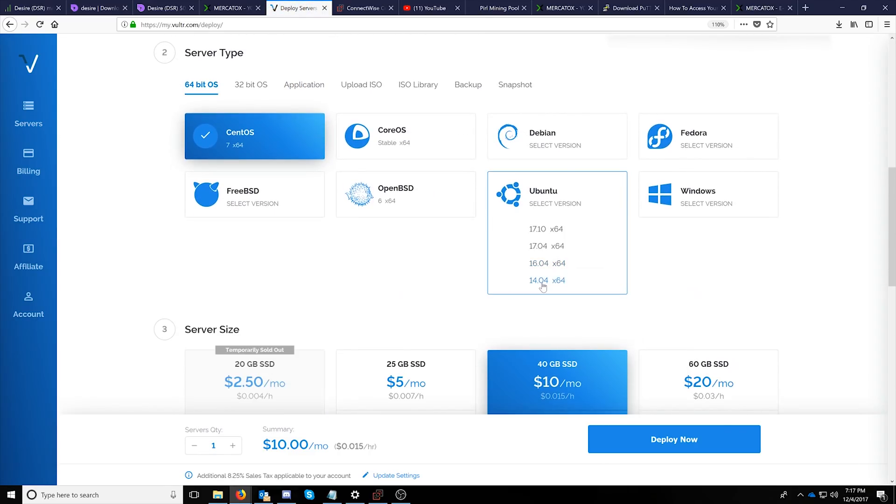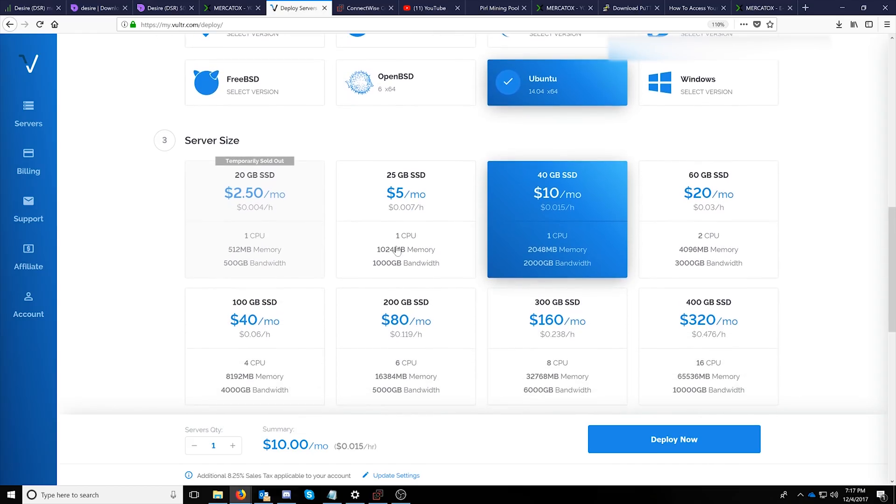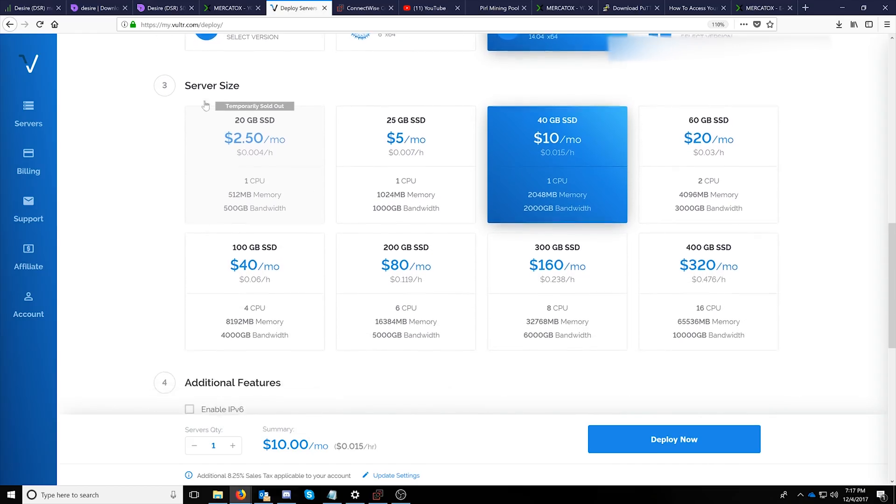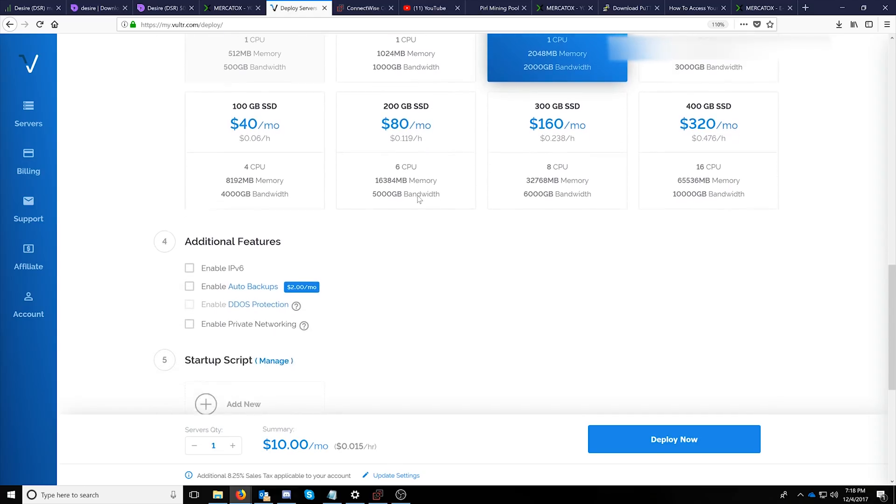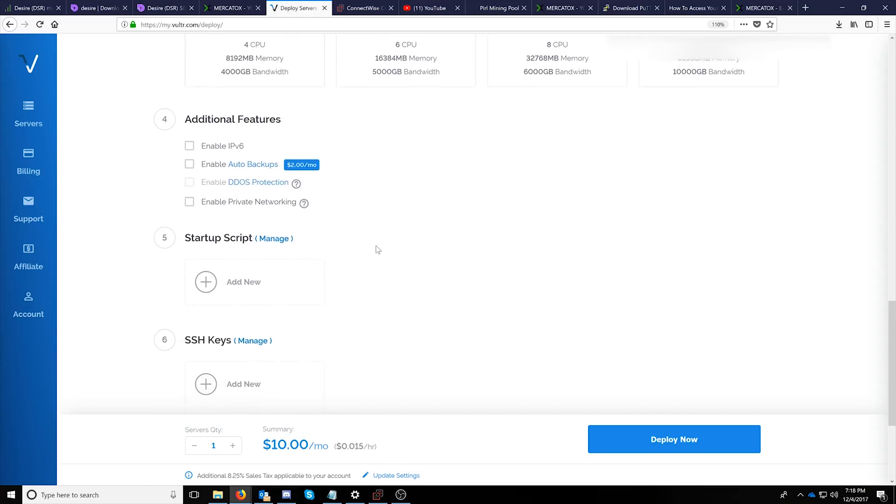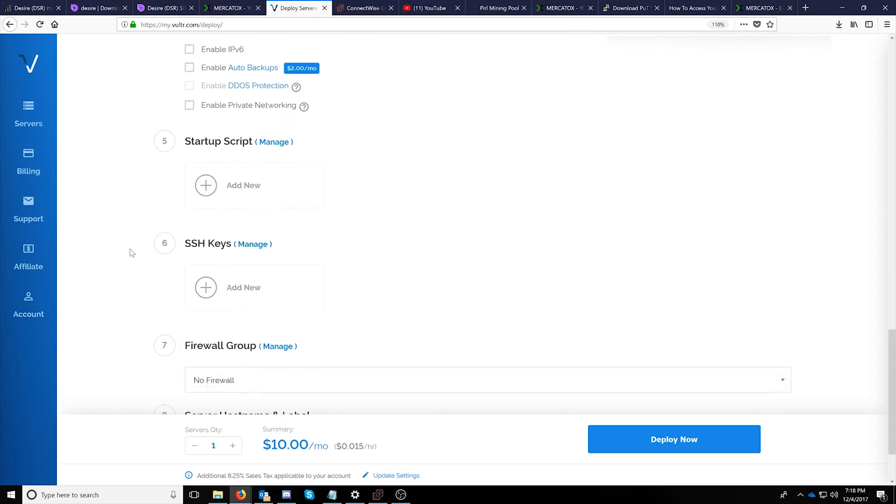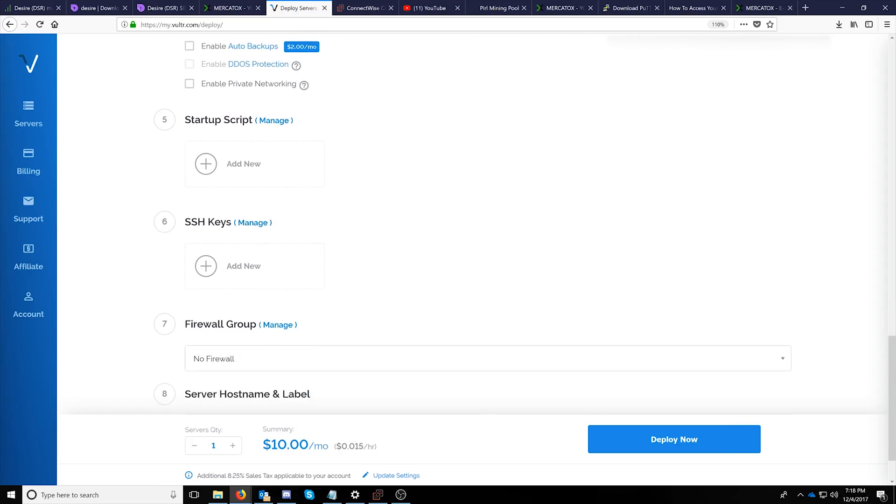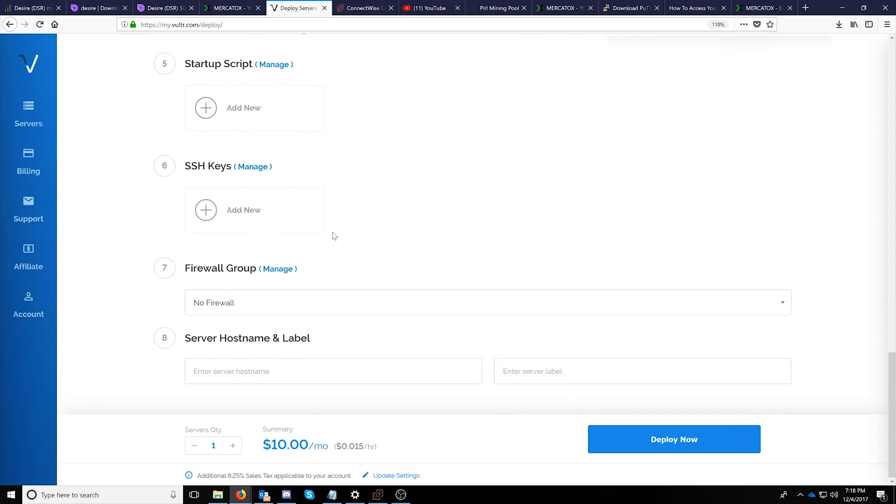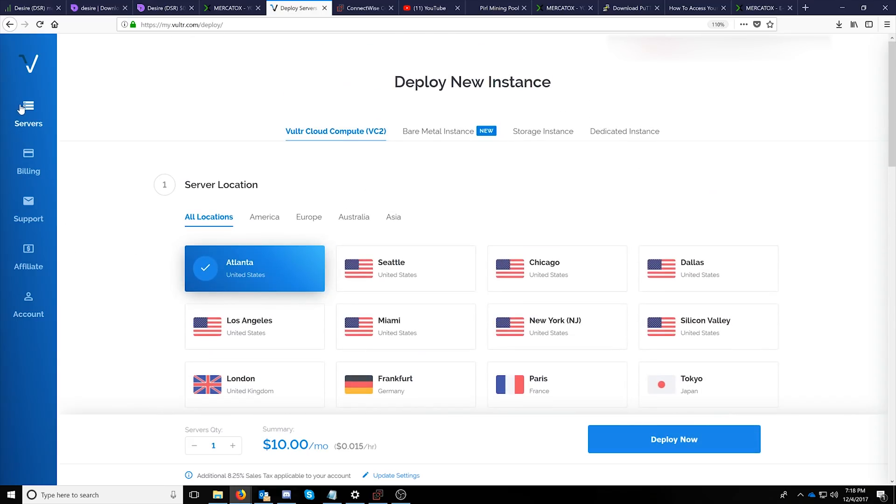The server wants to be Ubuntu 14.04. That's what's supported in all of the documentation at this time. And the server size will want to be the $10 a month 40 gigabyte SSD with one CPU and two gigs of memory. Keep in mind that you can use the $5 a month server but you'll have to create a swap file. Once you've done that you will go ahead and enter a server name and then enter a label if you like and click the deploy now button.